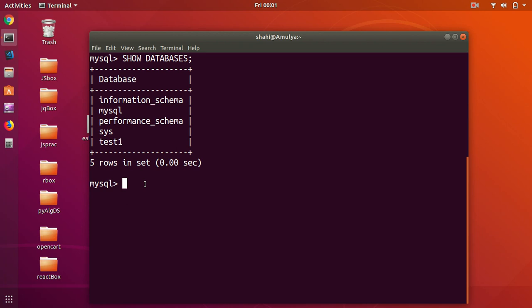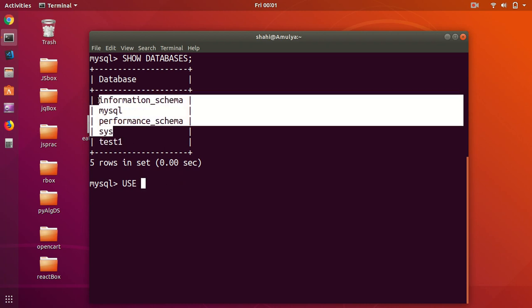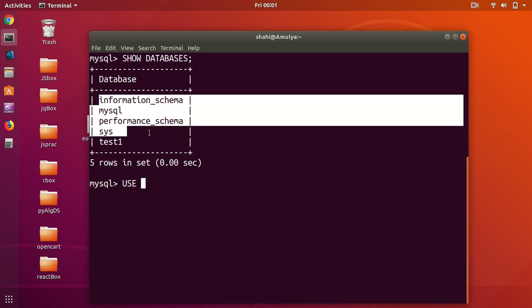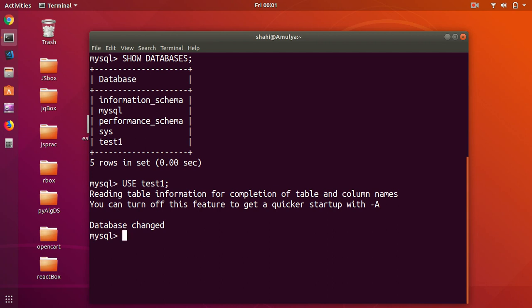If you have to select some database from the list, you simply say USE and then the name of the database. You can see this is a database I have created. I'm going to select the test one with a semicolon and press Enter. There's something wrong with that database, so forget that — let's go ahead and create a new database.